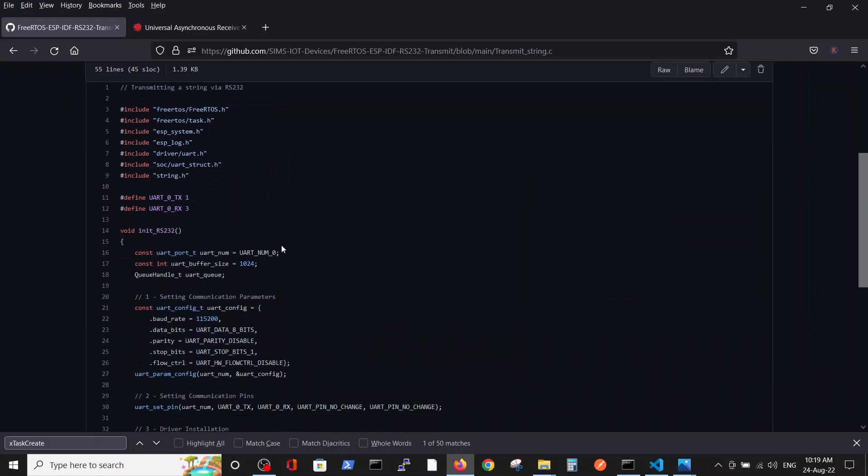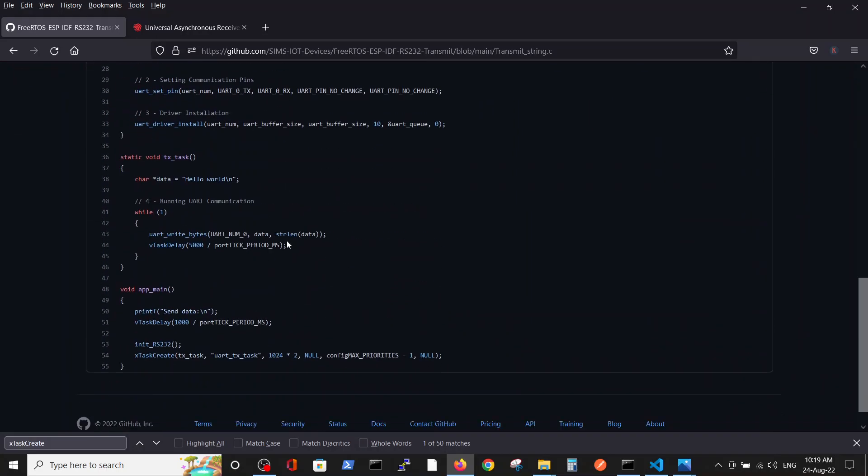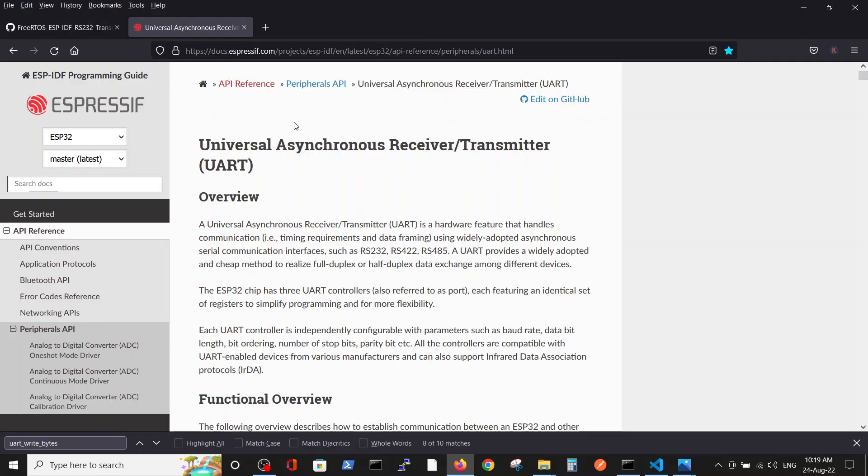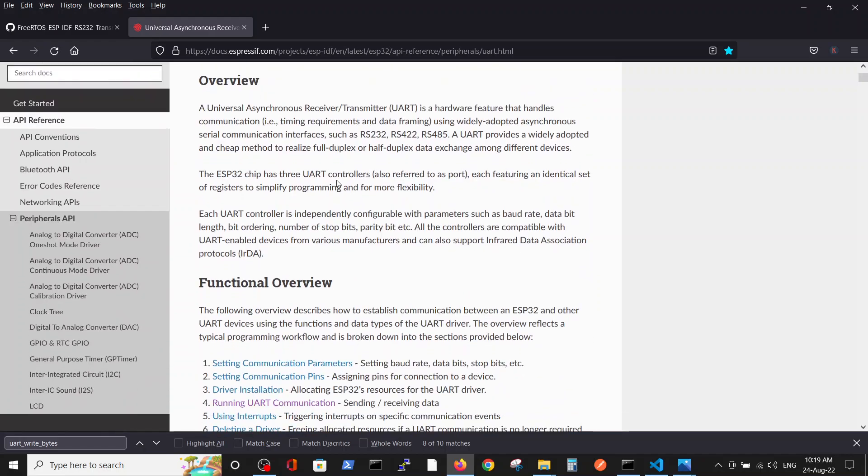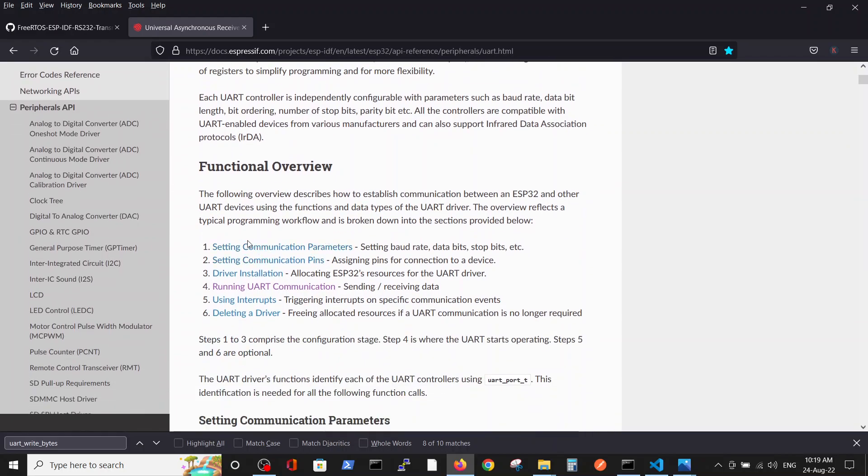Here is the code and we will paste it to our editor, but before that we will refer to the Espressif documentation regarding the UART.